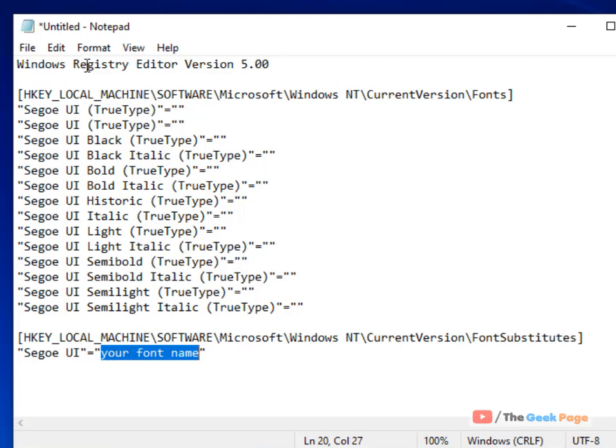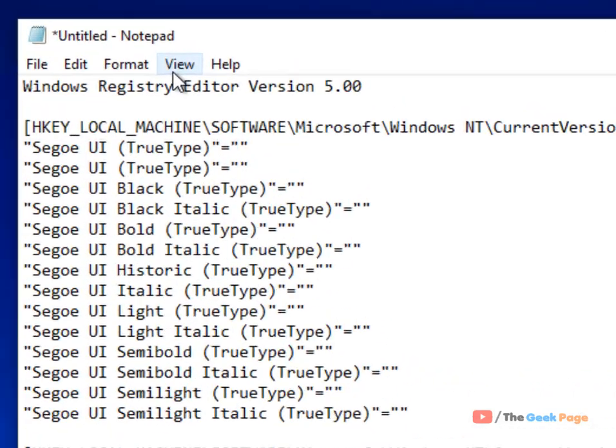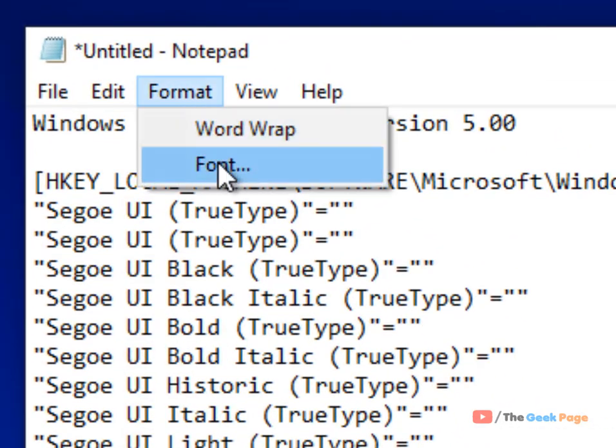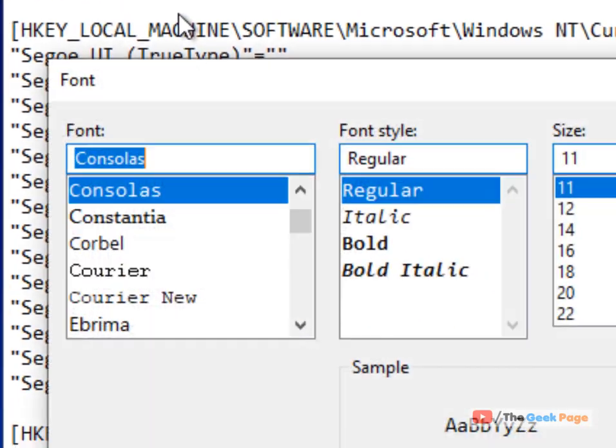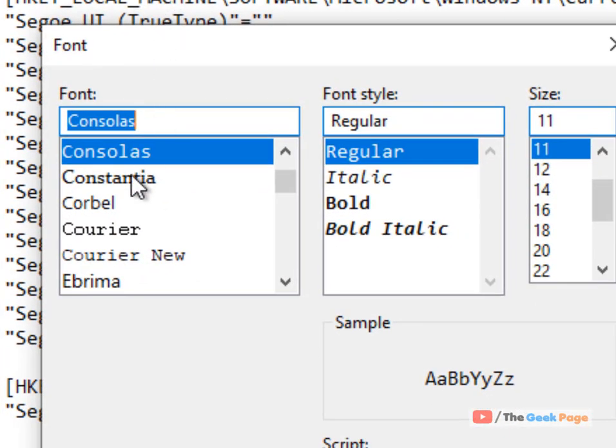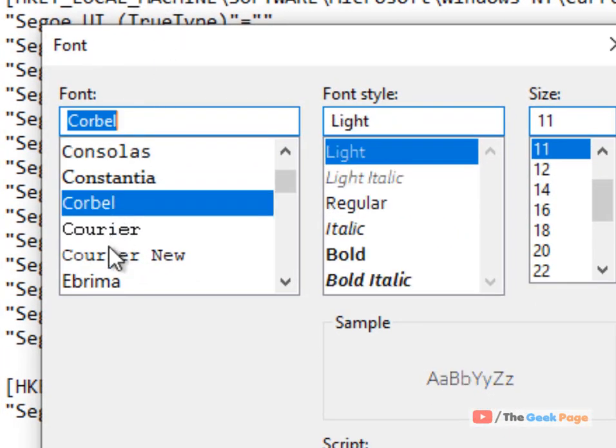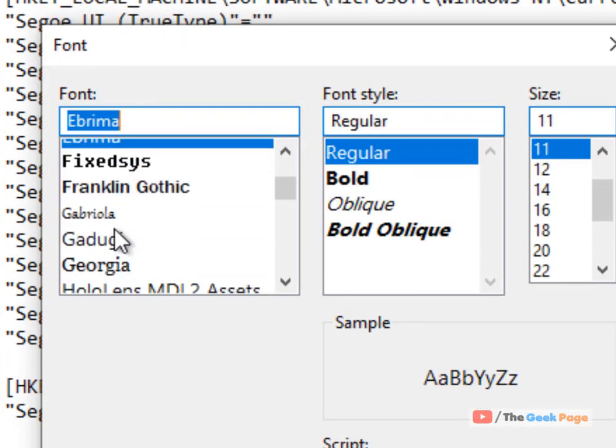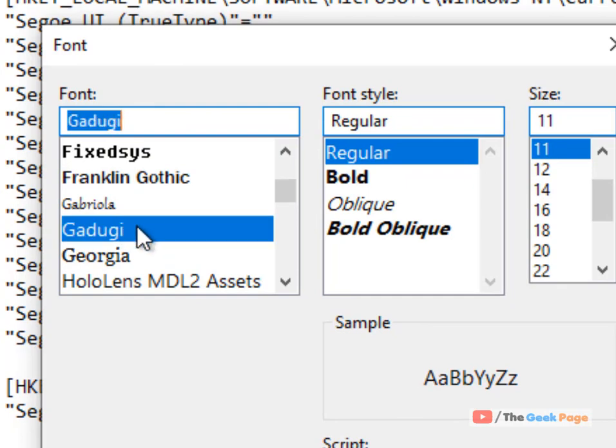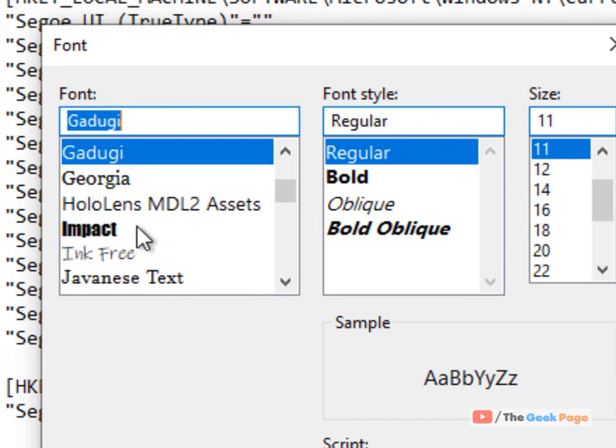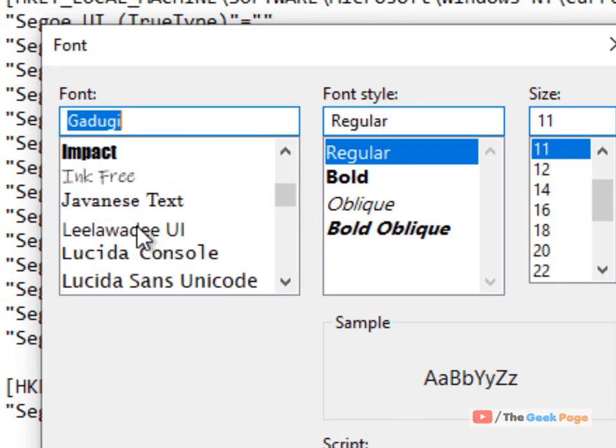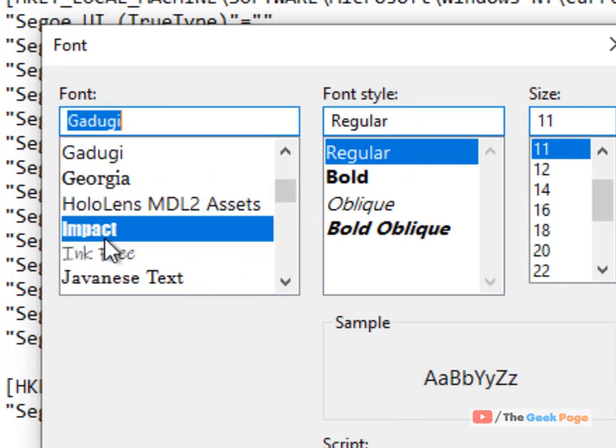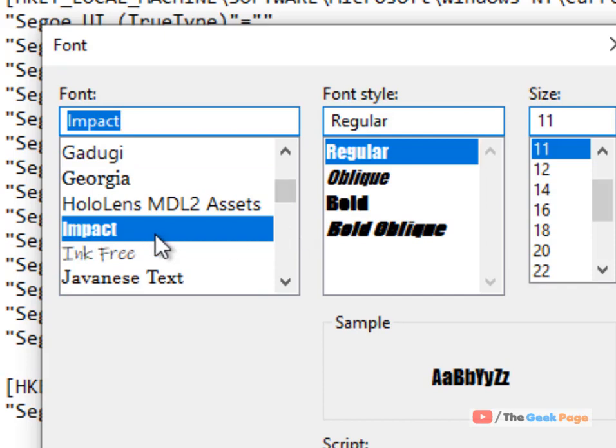Just click on Format and then click on Font. Here you can easily see all the fonts available on your Windows 10 computer. Let's say you want to change to this font, just select that.